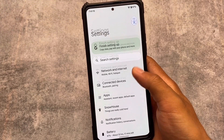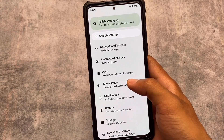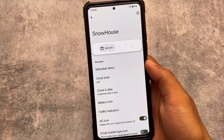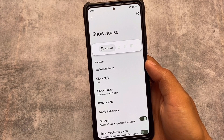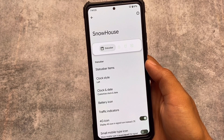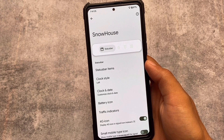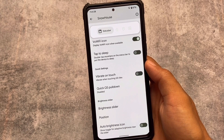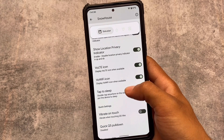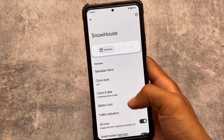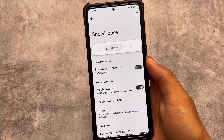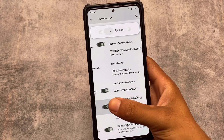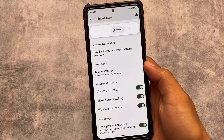Moving to the status bar customizations under the Snow House option, you can customize the battery, clock, and traffic indicators, whichever you want — it's up to you. There are also VoLTE icon and WiFi icon options available. I don't have a SIM card so I can't demonstrate those.